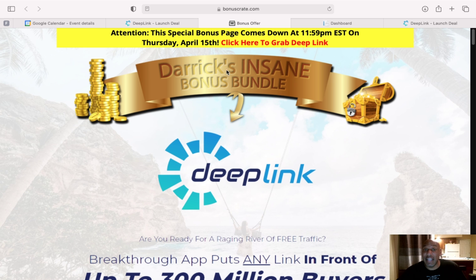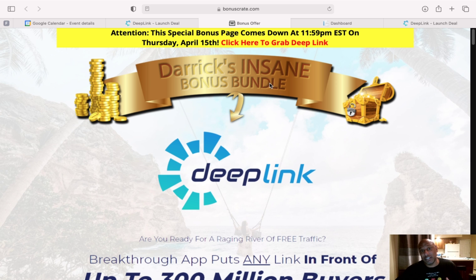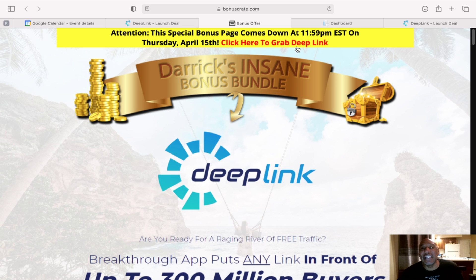And my bonus page is Derek's Insane Bonus Bundle. Say that three times. Two, three, didn't think so. So to let you know my bonuses end Thursday, April the 15th.